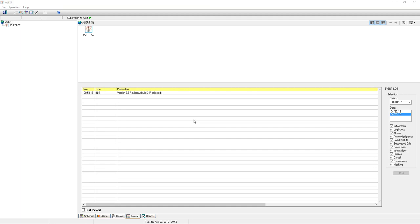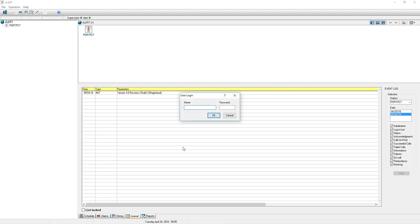To perform this operation, we will need to log on with an operator who has sufficient access rights. Click on File, then Login. The default operator Alert has system access rights.